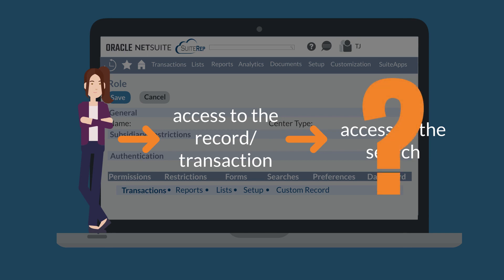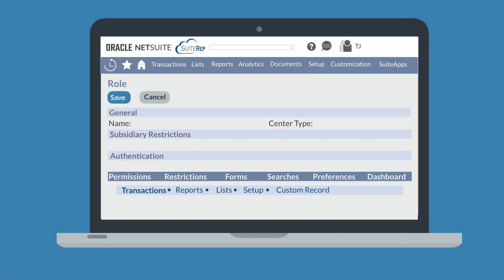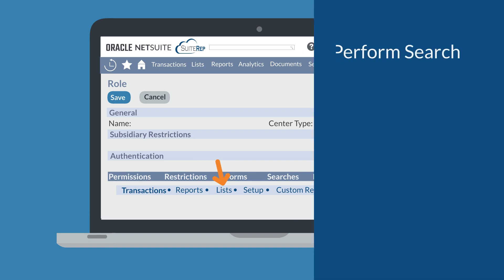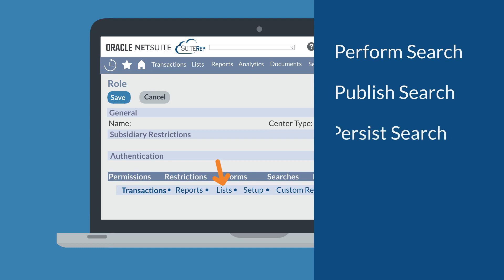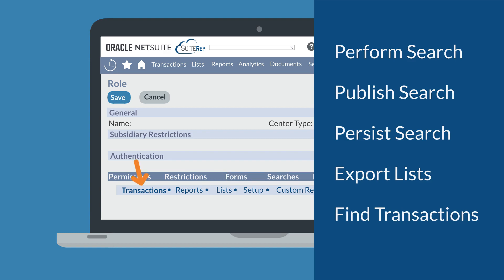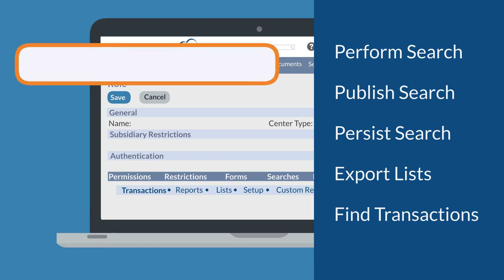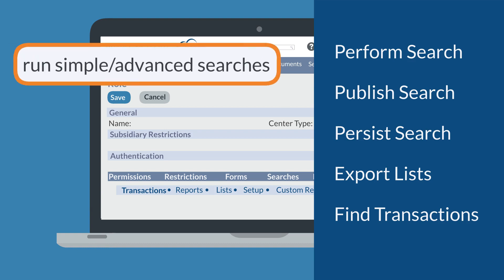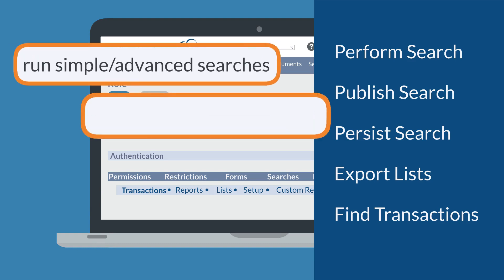That's where several other key permissions come into play. Under the list section of the permission sub-tab, key search-related permissions include perform search, publish search, persist search, and export lists. Another search-related permission is find transactions located under the transaction section. These permissions enable users who have access to the underlying records and transactions in searches to run simple and advanced searches.